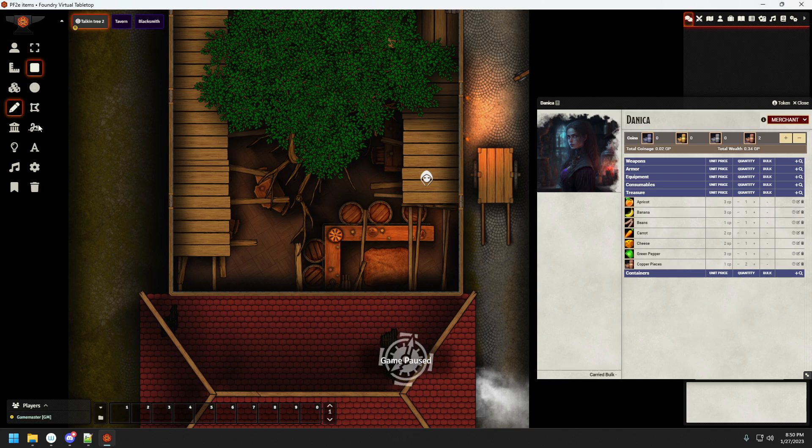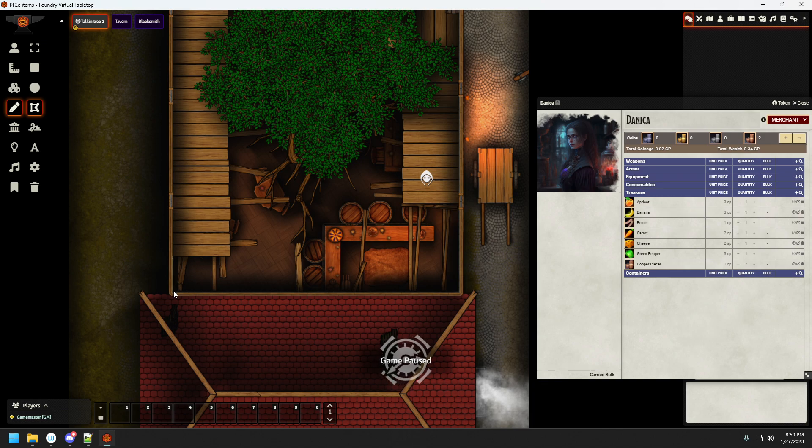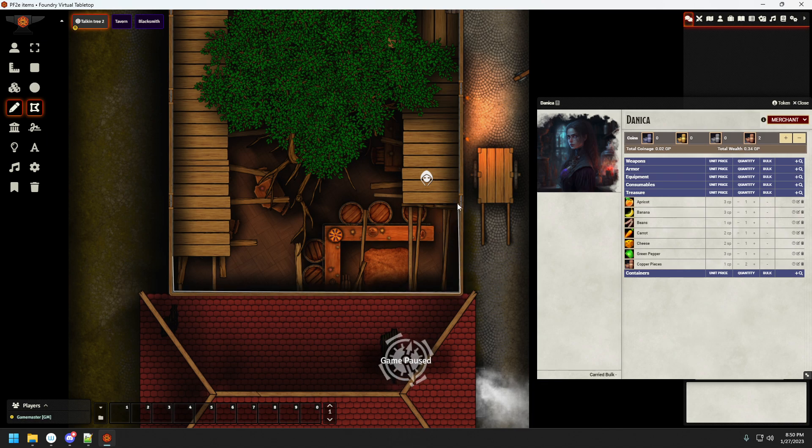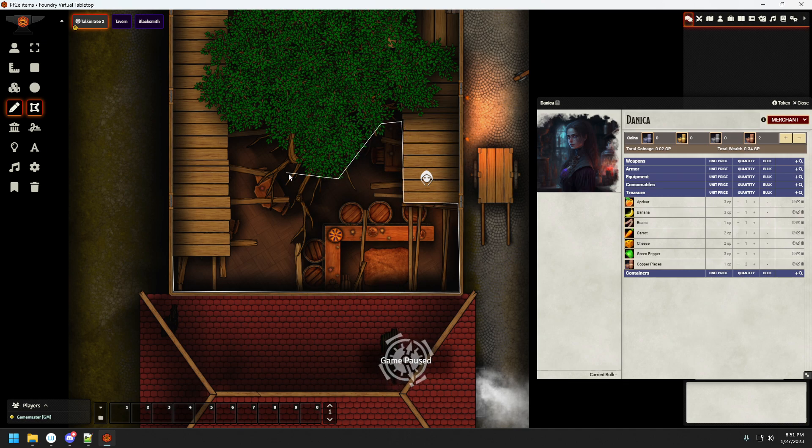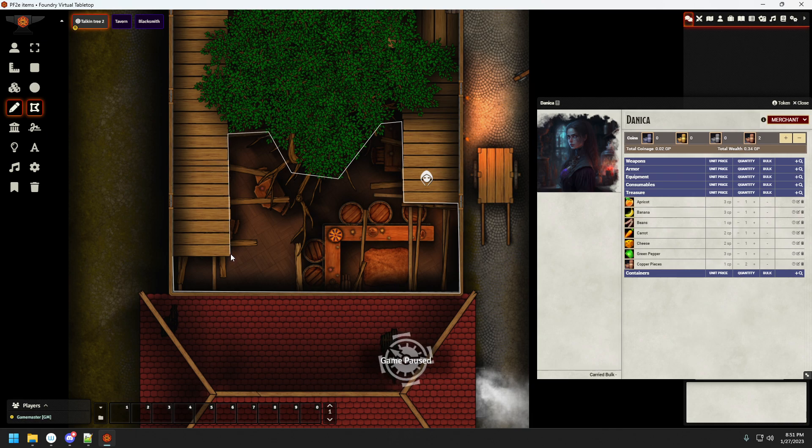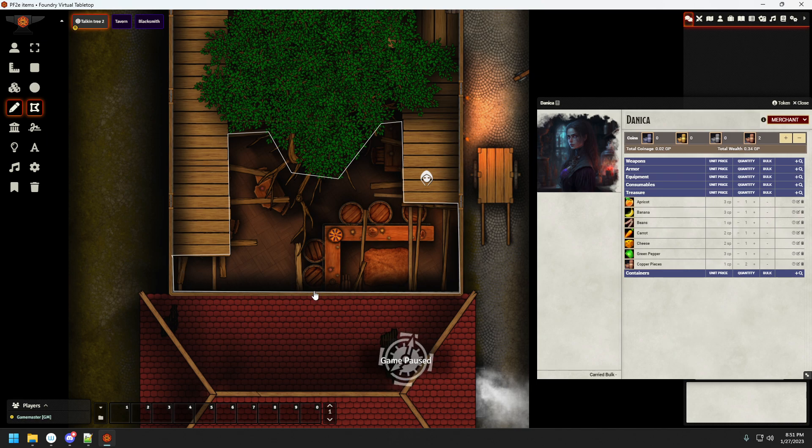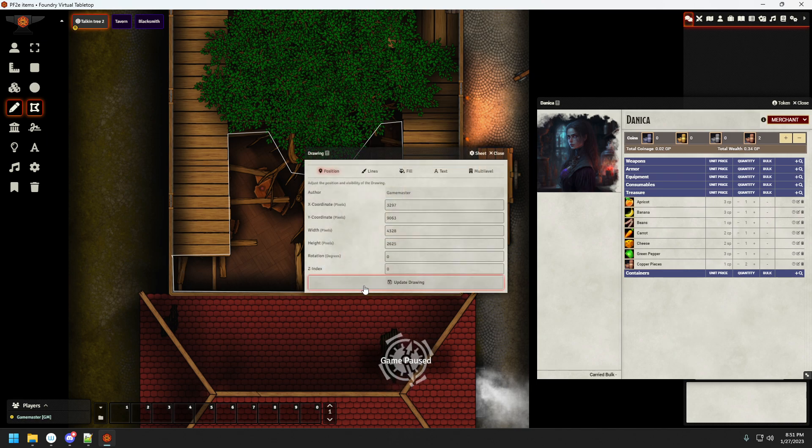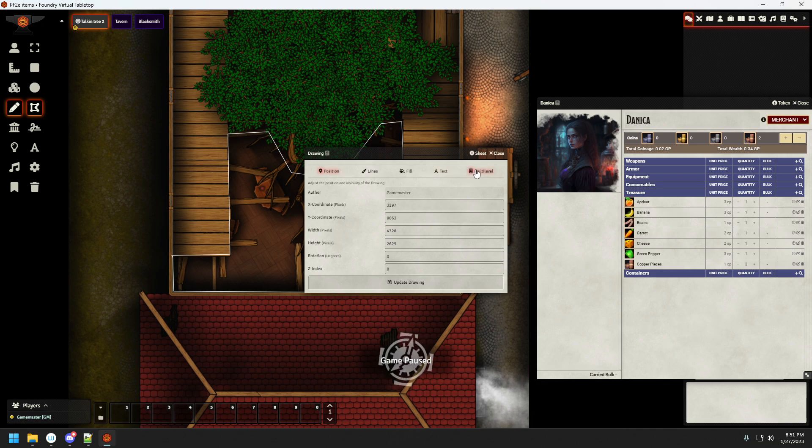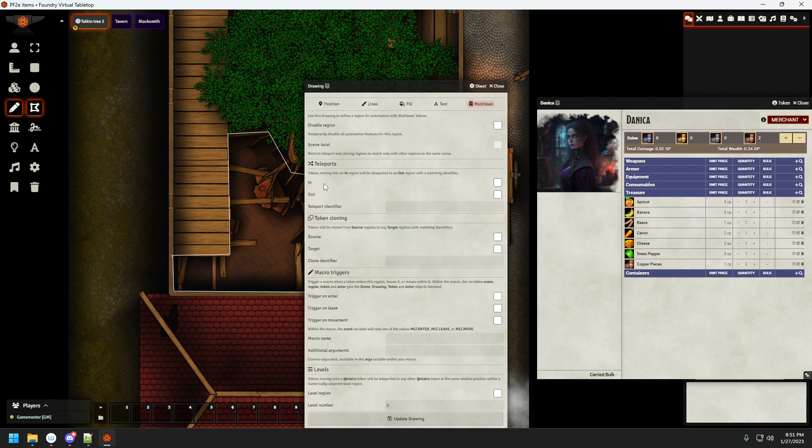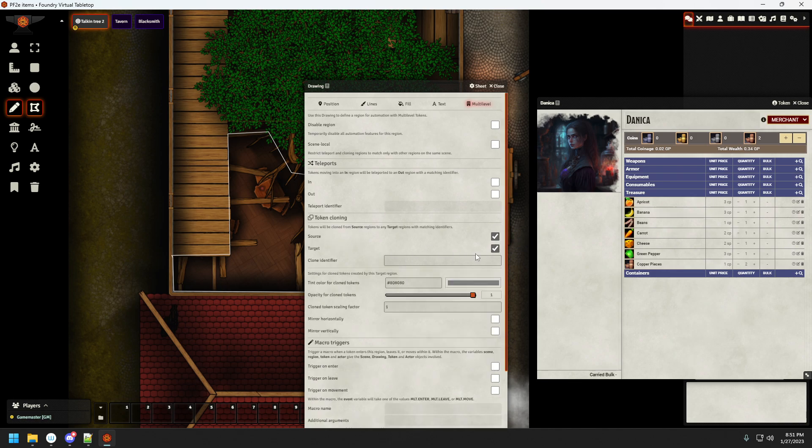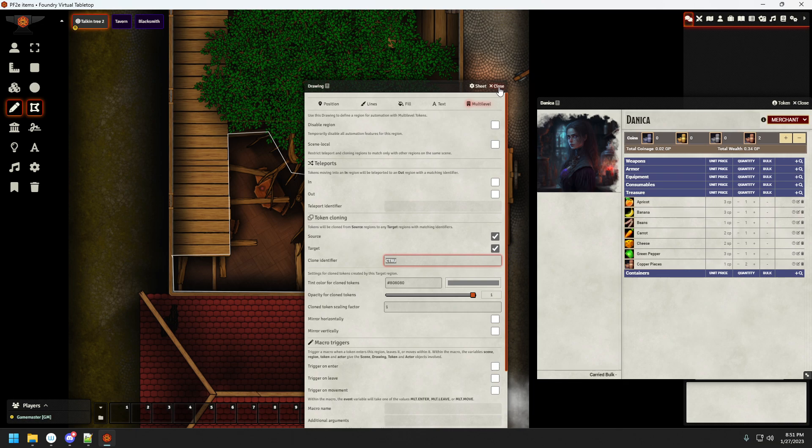So let's fix that very quickly. I would say roughly like this, create a shape around here. I'm simply going to be naming it see-through. Source and target.